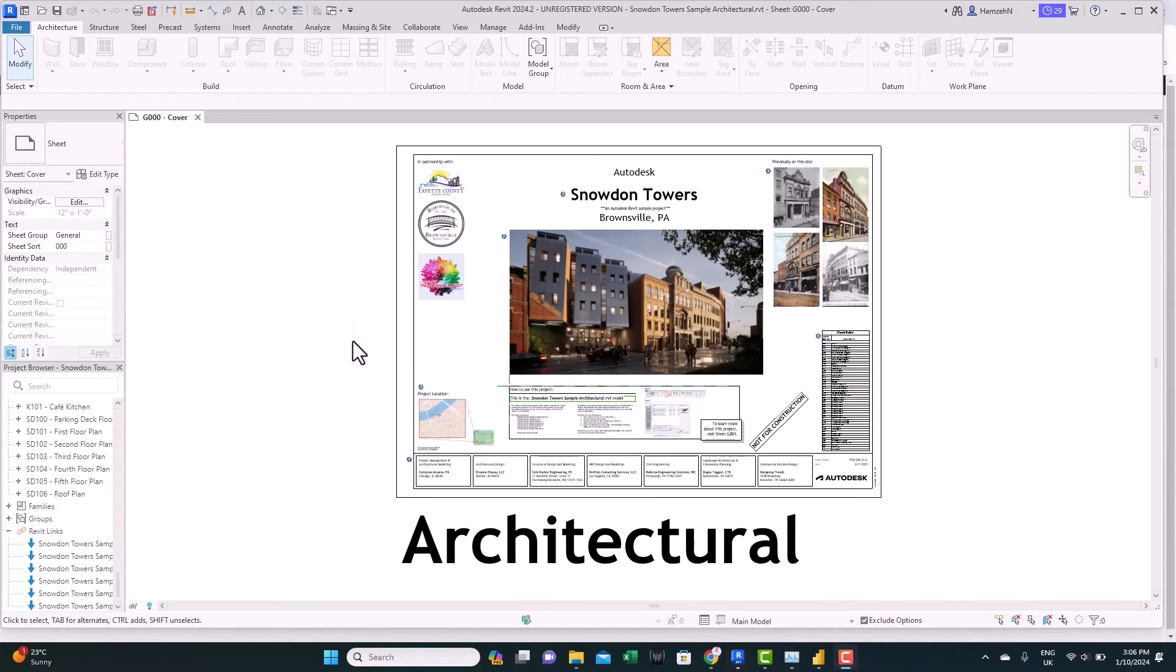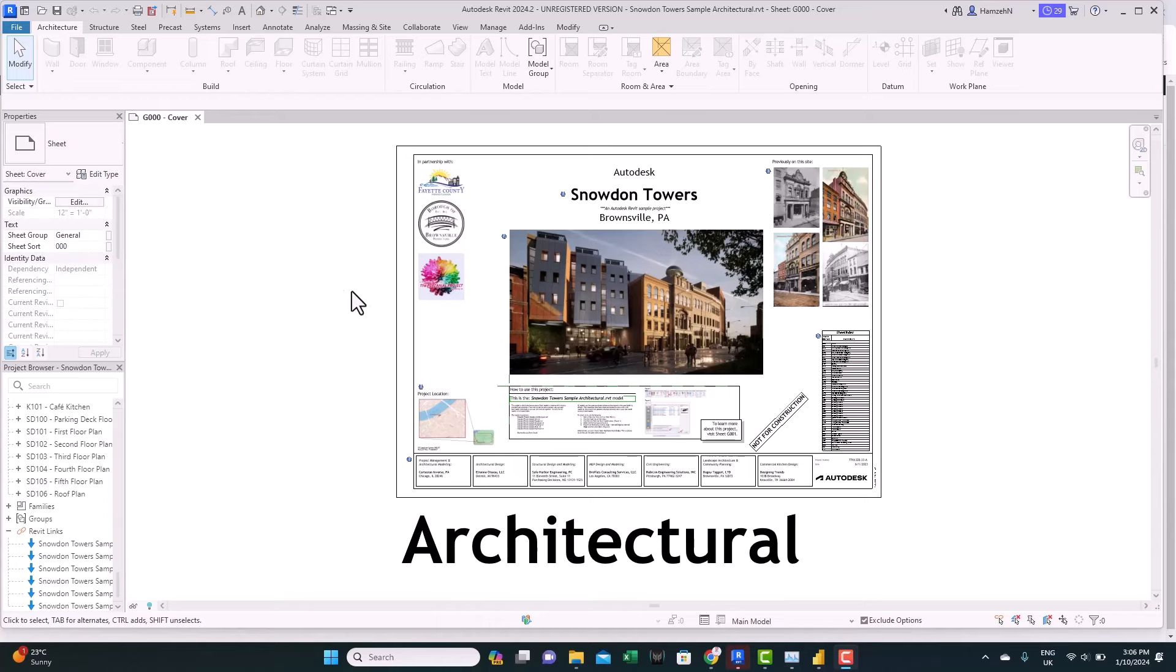Next step, we need to prepare the IFC model to use it in VCAD and then link it to Power BI. So, here we are inside Revit. We are using this project. It's a template Revit project.